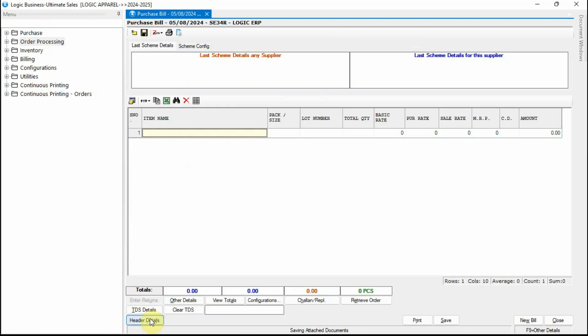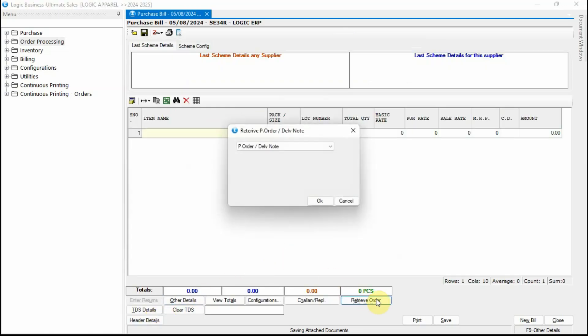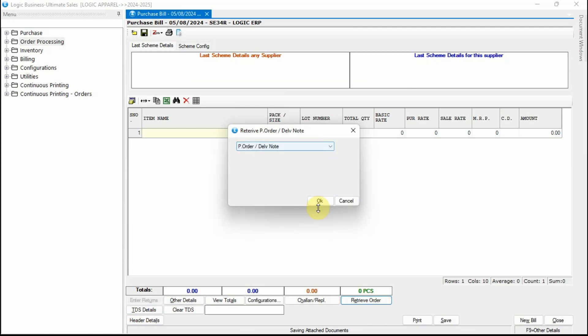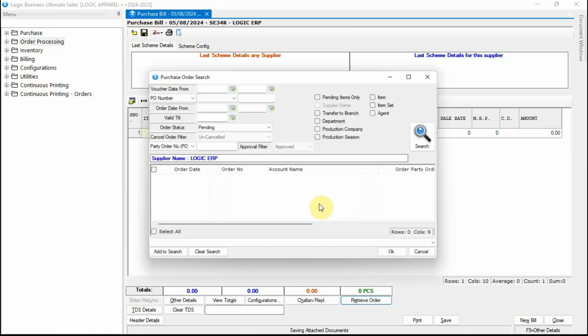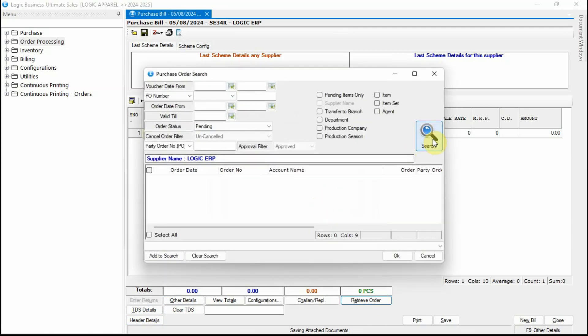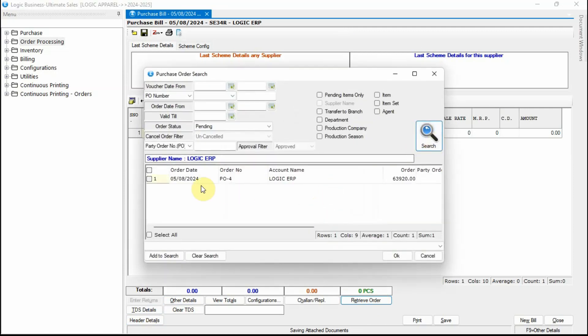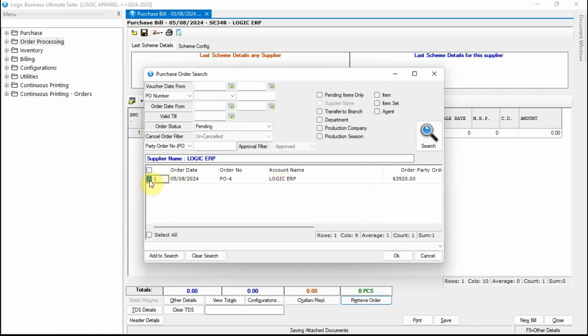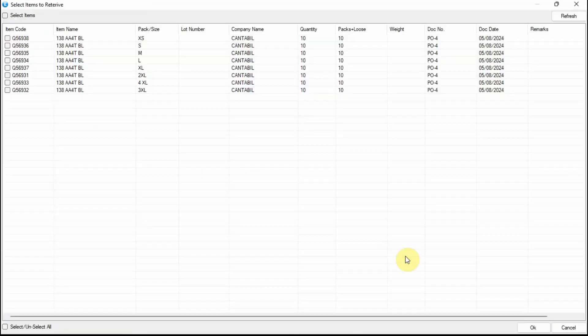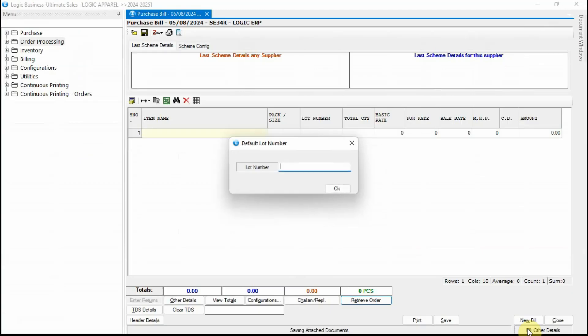You can retrieve the pending order in a few simple steps. Click on Retrieve Order tab. Select the order. Select the items to retrieve. In this way, retrieving the order is effortless.